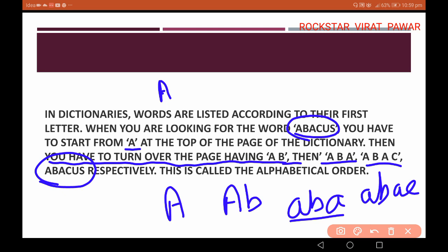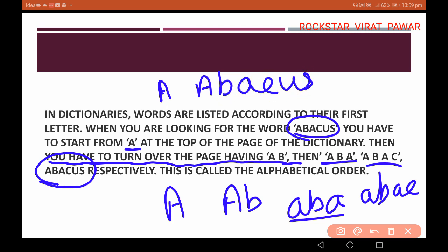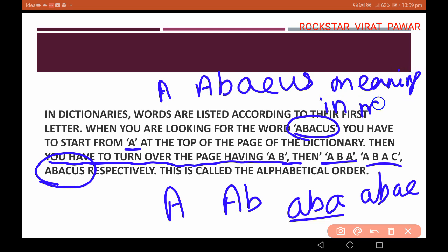So the question is: how do you understand the word in the dictionary? You can search on Google and find the meaning. You can type 'what is the meaning of abacus' or 'abacus meaning in Marathi'. You have to identify the word from the vocabulary and dictionary method so that you can identify alphabetical order questions.